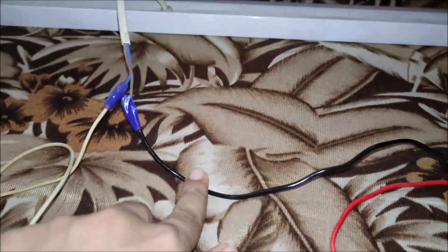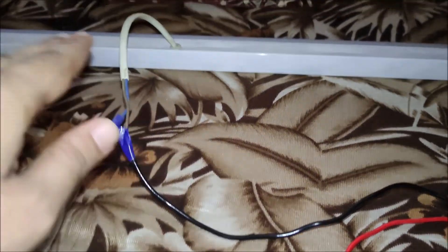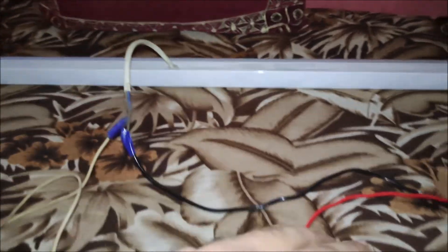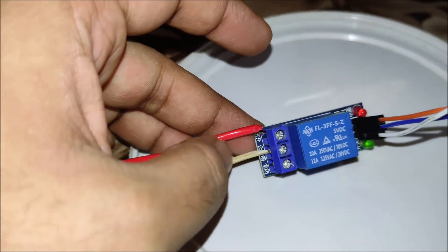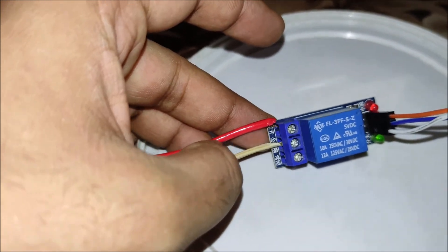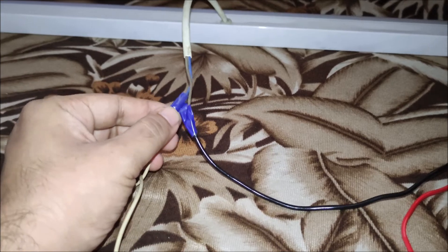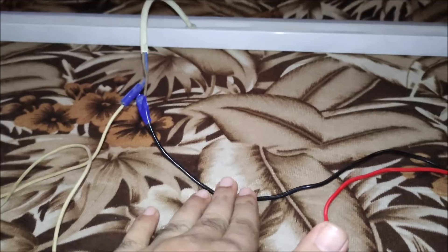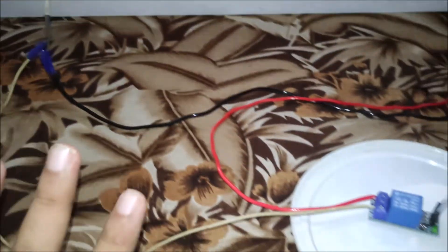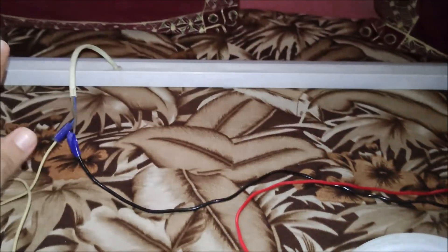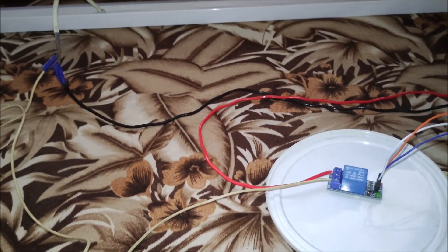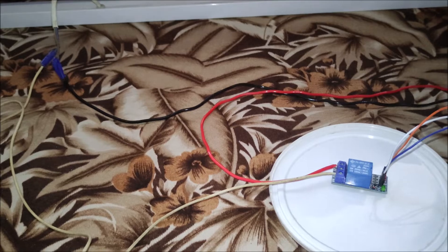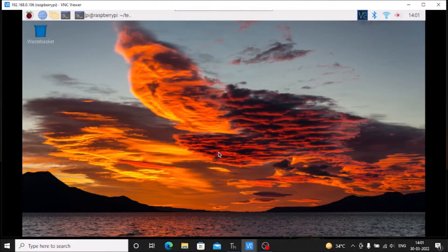The black cable is the ground, which we connect directly to the LED ground. The red live cable also connects to the LED. This is how we connect our LED to the relay — this completes the hardware setup.